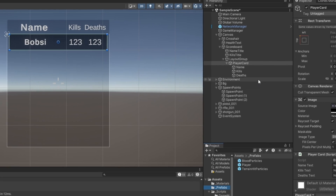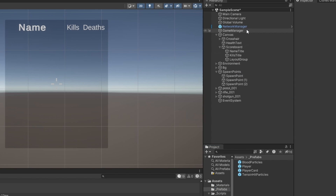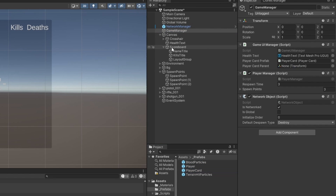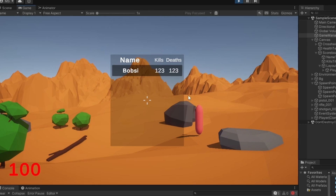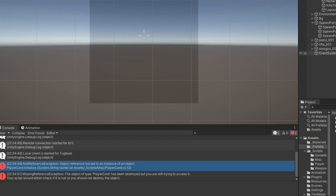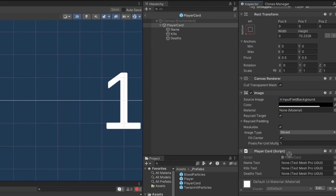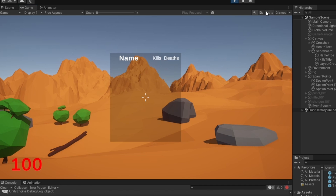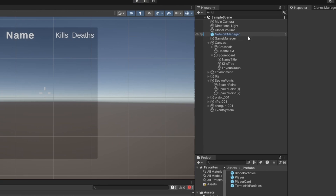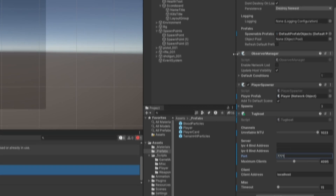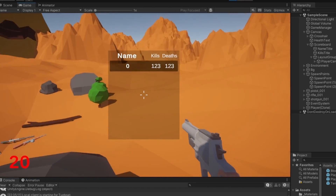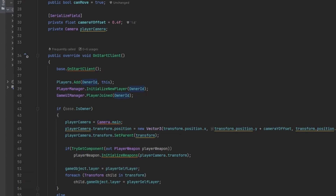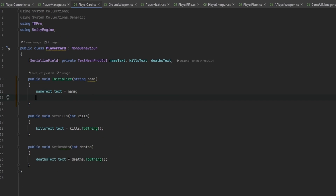Now we make a prefab out of the player card, go to the GameUIManager, set up the player card prefab reference, and set the layout group as the parent. As soon as I join it sets the entry. There was an error because on the player card we hadn't assigned each text reference — name, kills, and deaths. After fixing those references it no longer throws an error.